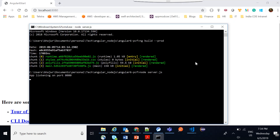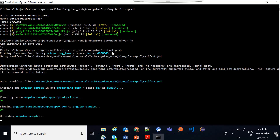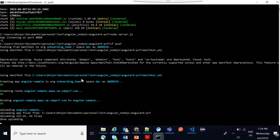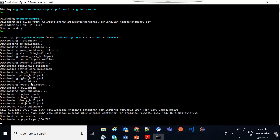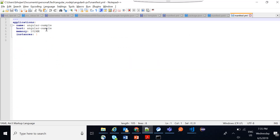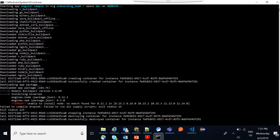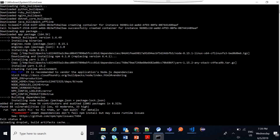So let's now push this application to PCF. We are running the same cf push command. It is going to use the manifest file and start creating the route, binding the route with the application, and then downloading the buildpacks. In this case if you look at the manifest file we have not defined any buildpack. So it downloaded all the buildpacks because it doesn't know which one will fit. Once it downloads all the buildpacks it will scan the files and find the right one. It is a good practice to put the buildpack name in the manifest file to reduce the deployment time.